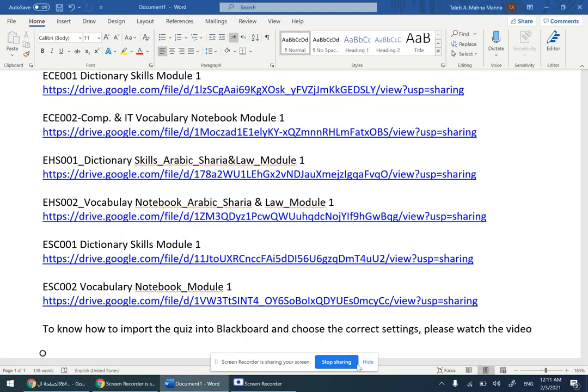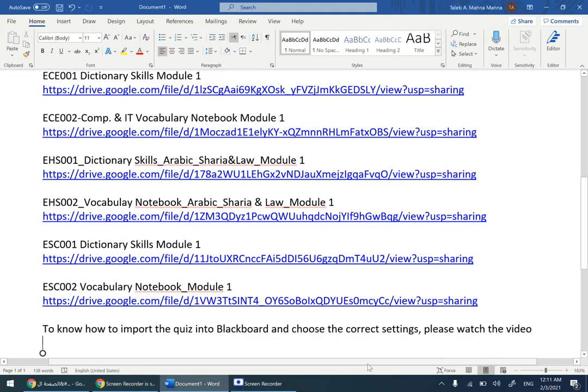Salam Alaikum, in this video I'm going to explain how to create vocabulary notebook and dictionary skills quizzes for your students on Blackboard. We're talking here about BRP, these are the list of codes that I have here and you need to be careful about which code you're teaching.